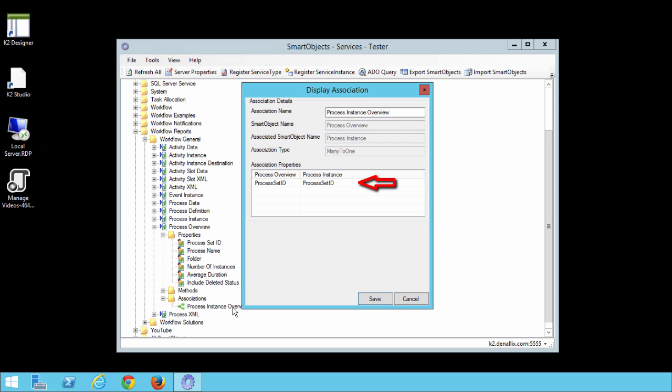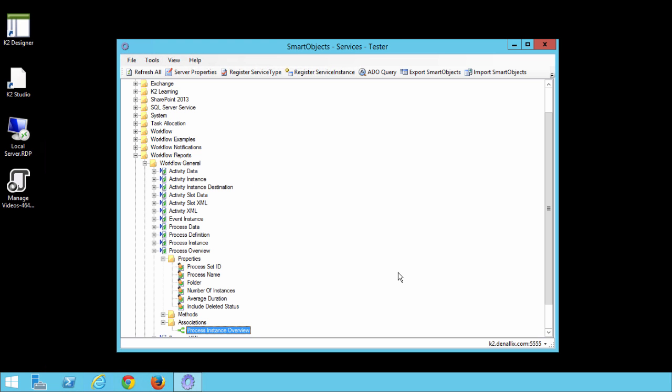This makes reporting easier by letting us drill down into data for a process in the Process Instance Smart Object by passing the Process Set ID value. You can click Cancel now to close this window if you're following along with me.